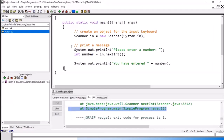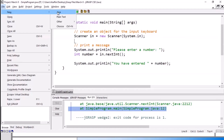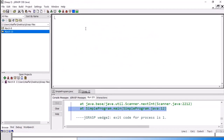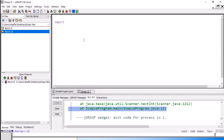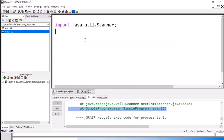Let's go to jGRASP and write a program. We will create a new Java program and start typing. Since we are going to read from the user, we need to write import java.util.Scanner.